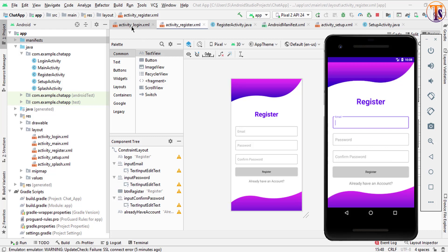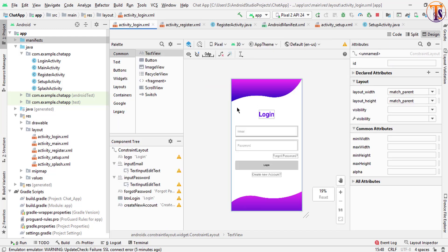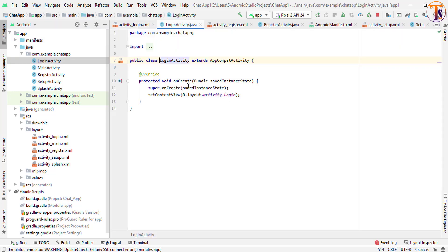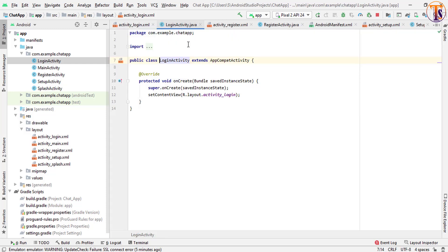Open our login activity — as you can see here we have designed our login activity. Let's open LoginActivity.java. First of all we will initialize our variables, input fields, buttons, and EditText, so create them here.